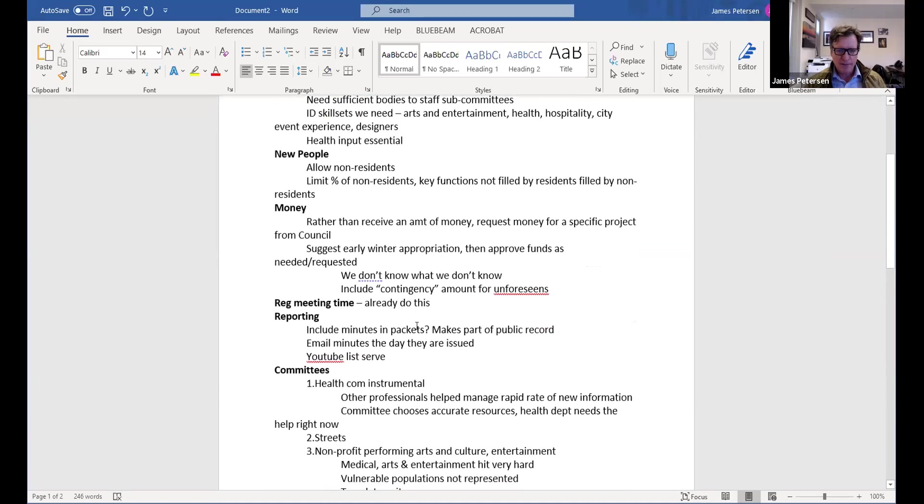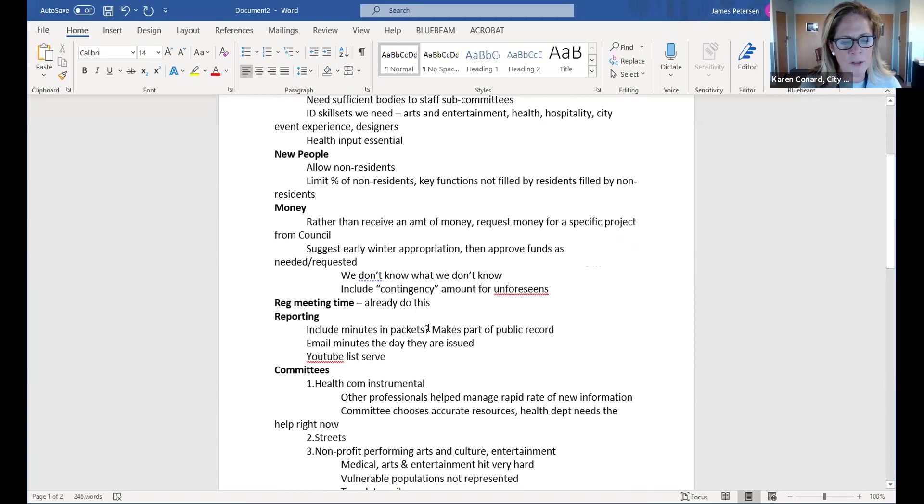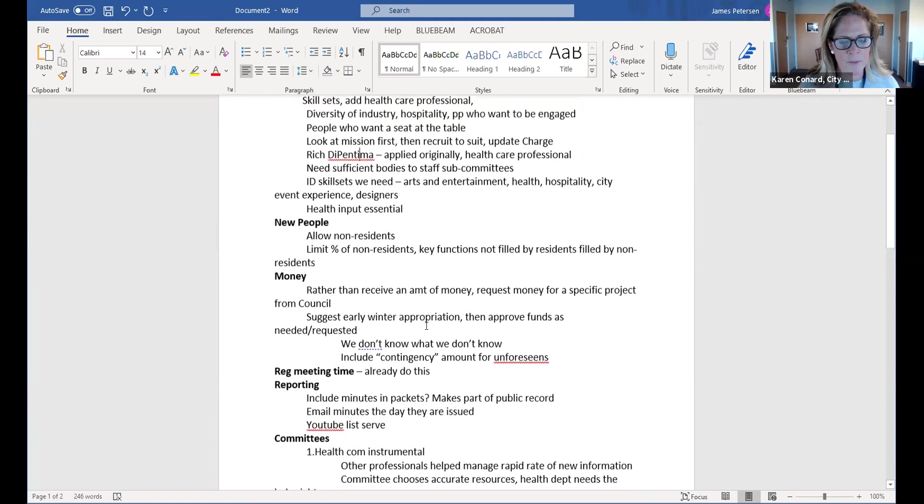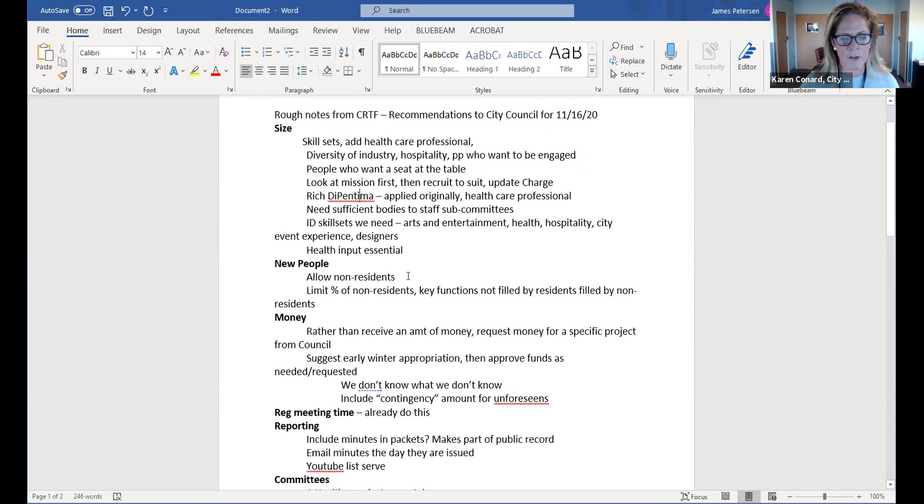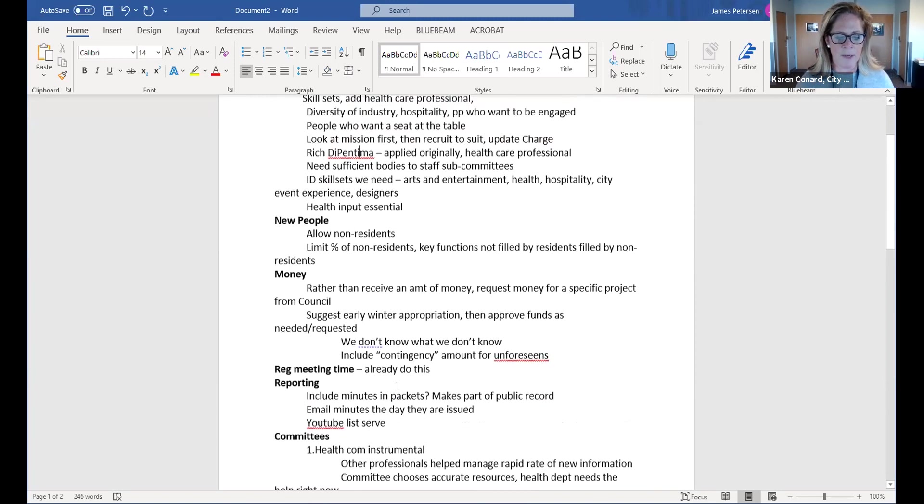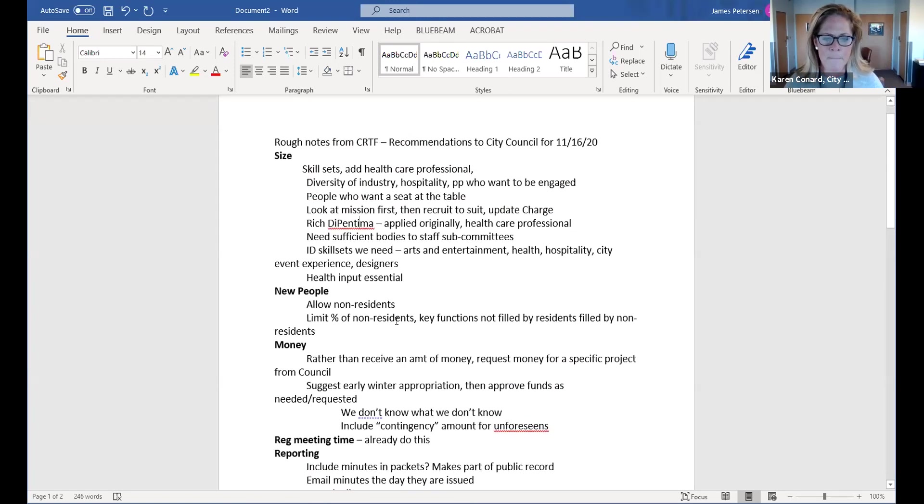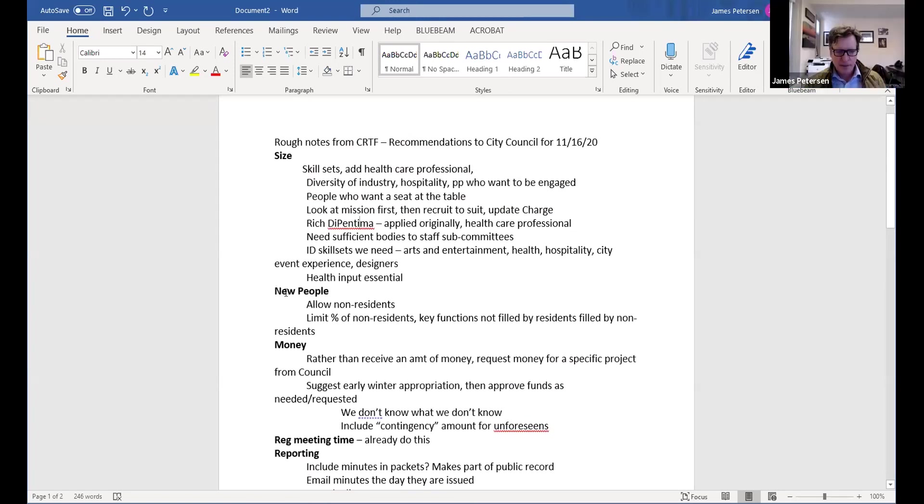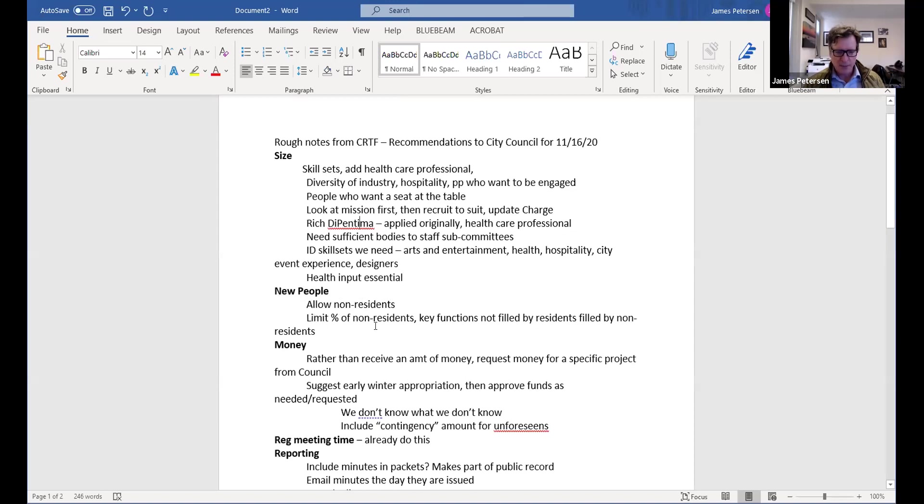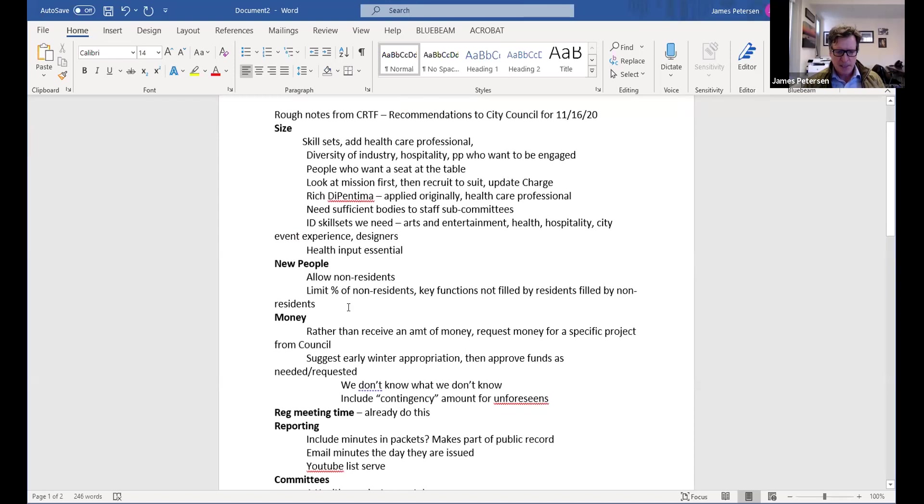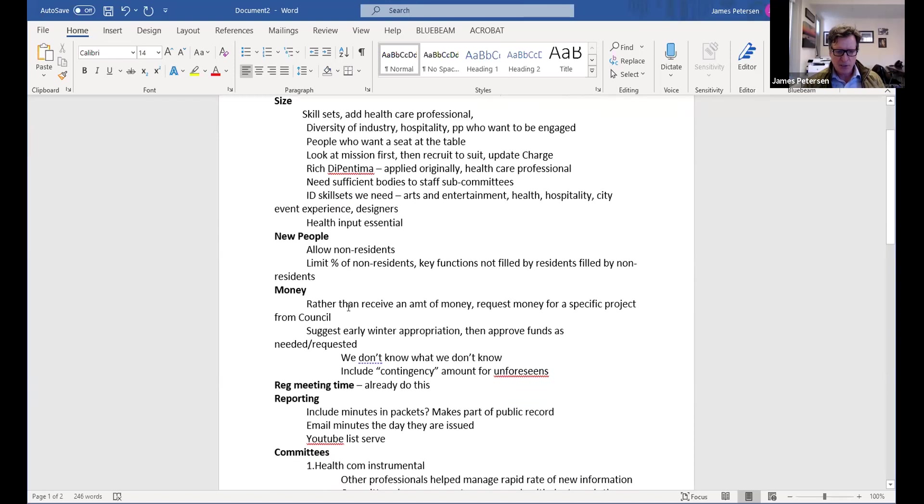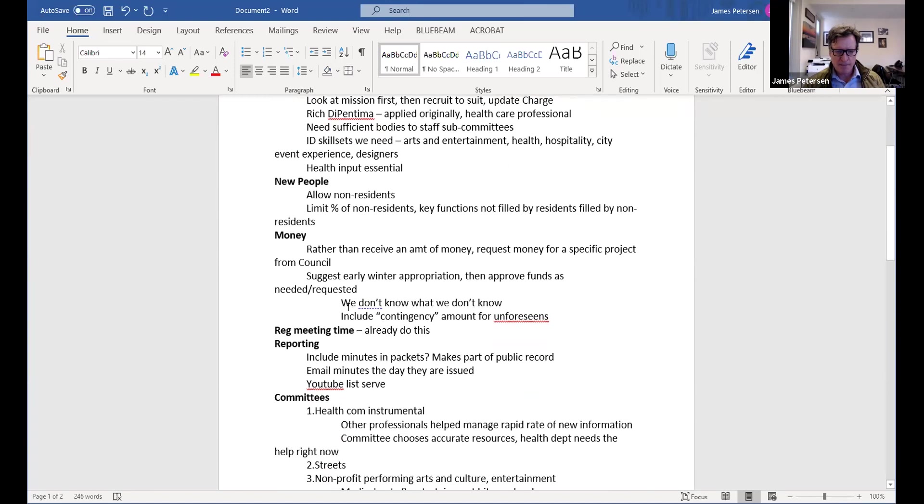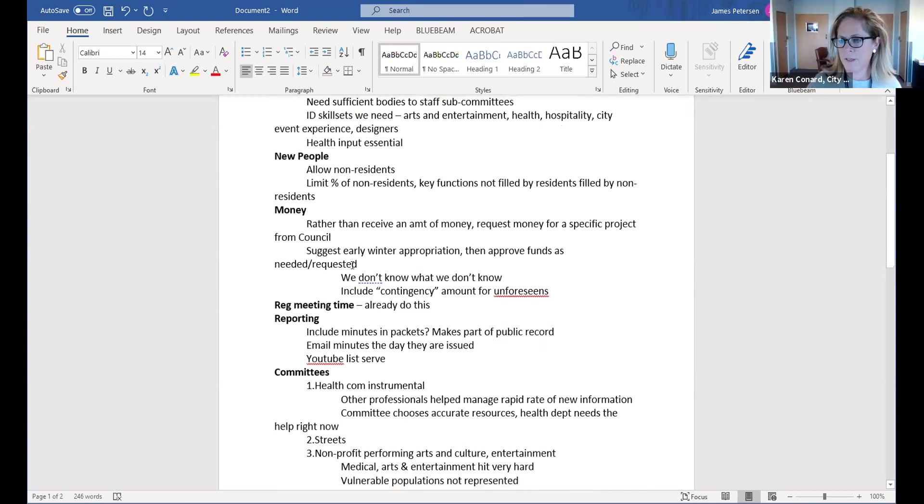Under new people, we agreed to allow non-residents. In fact, we have a few already. And the suggestion was made to limit the percentage of non-residents, key functions not filled by residents filled by non-residents. Any additions or changes there? Nope.